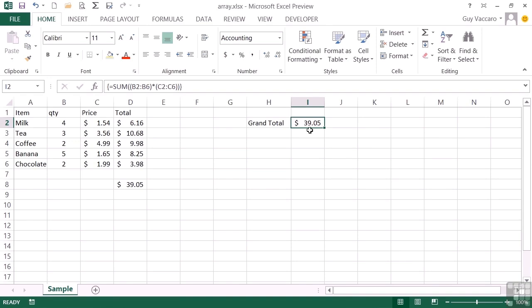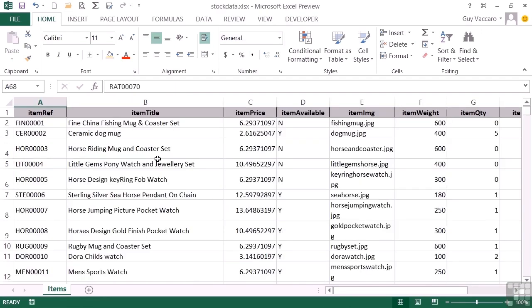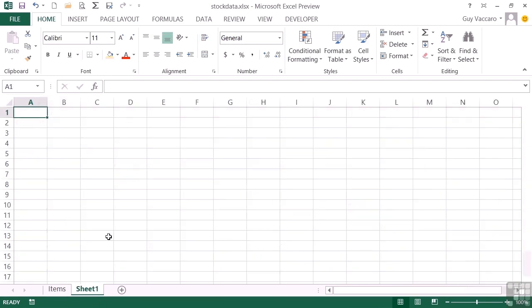So in one cell, we've been able to carry out in this case five cross multiplications and one sum. Seeing that in live action, we can use our stock data file and produce a stock value list by multiplying all the items by the item price for each line. So let's create a new sheet and call that stock value.